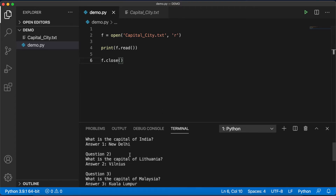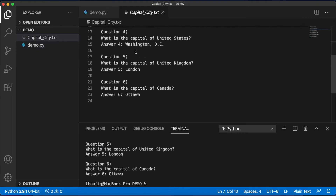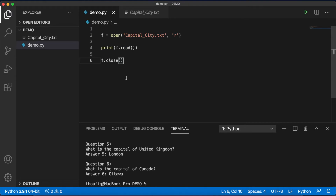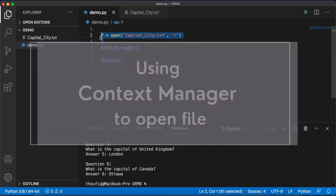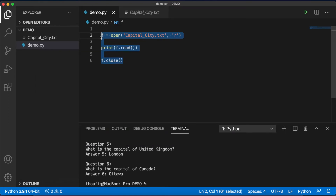The program executes and the data is printed — basically everything present in the file. However, this is not the recommended way in Python. The recommended way to open a file is by using a context manager. Let's see how we can use a context manager to open a file.